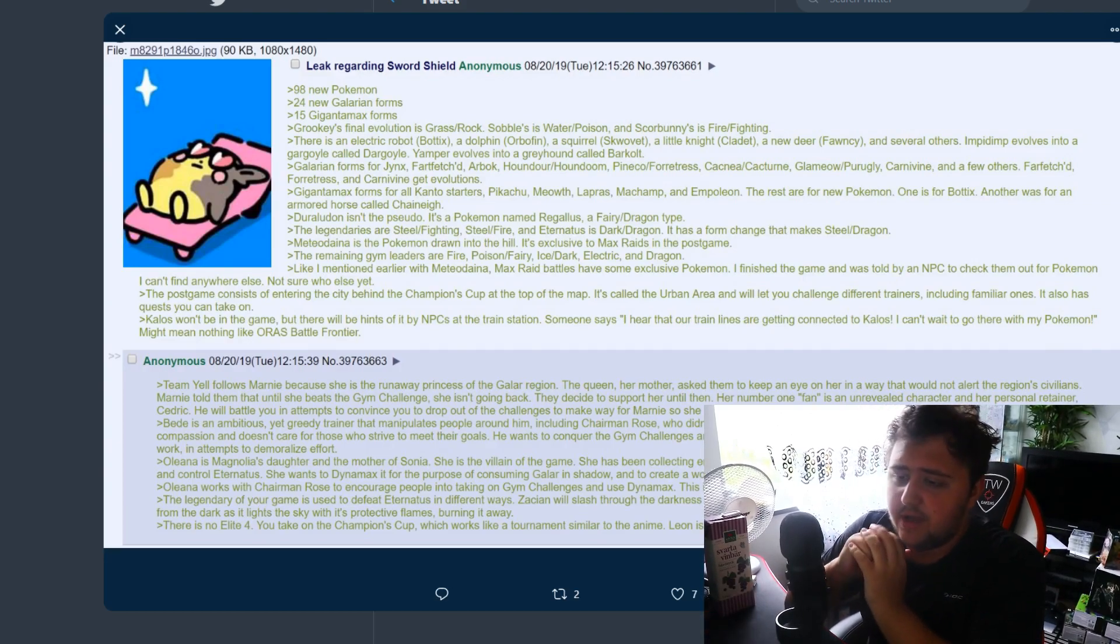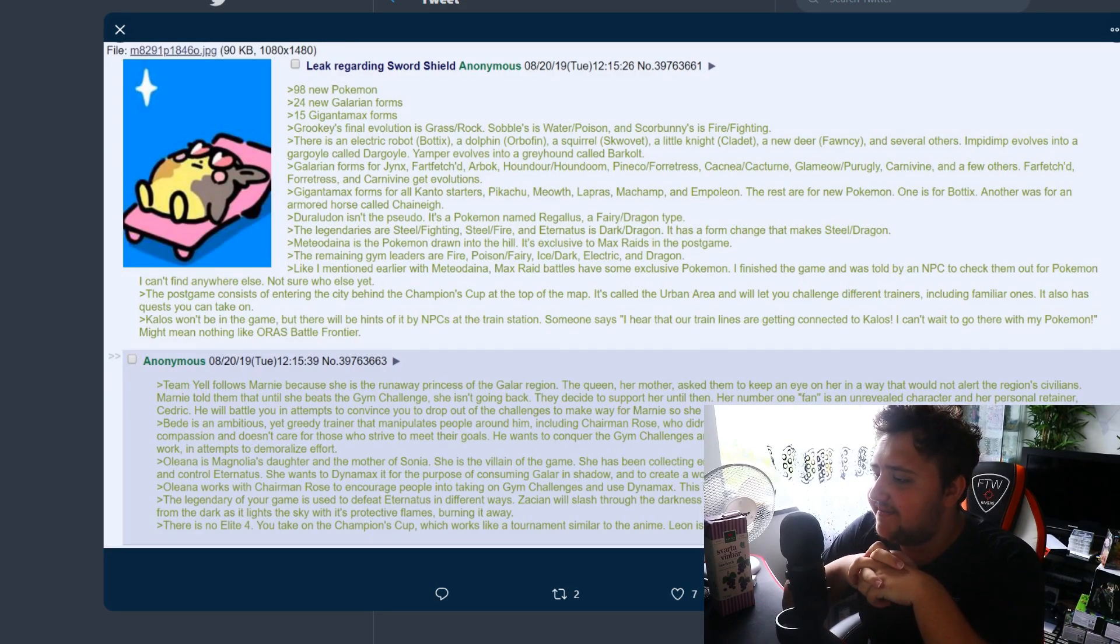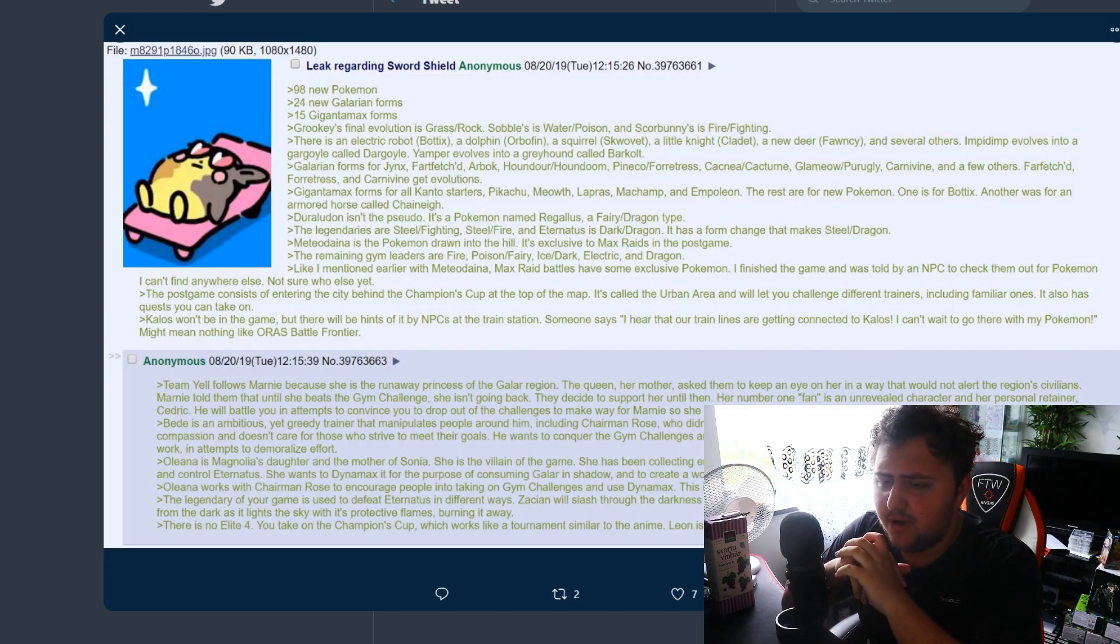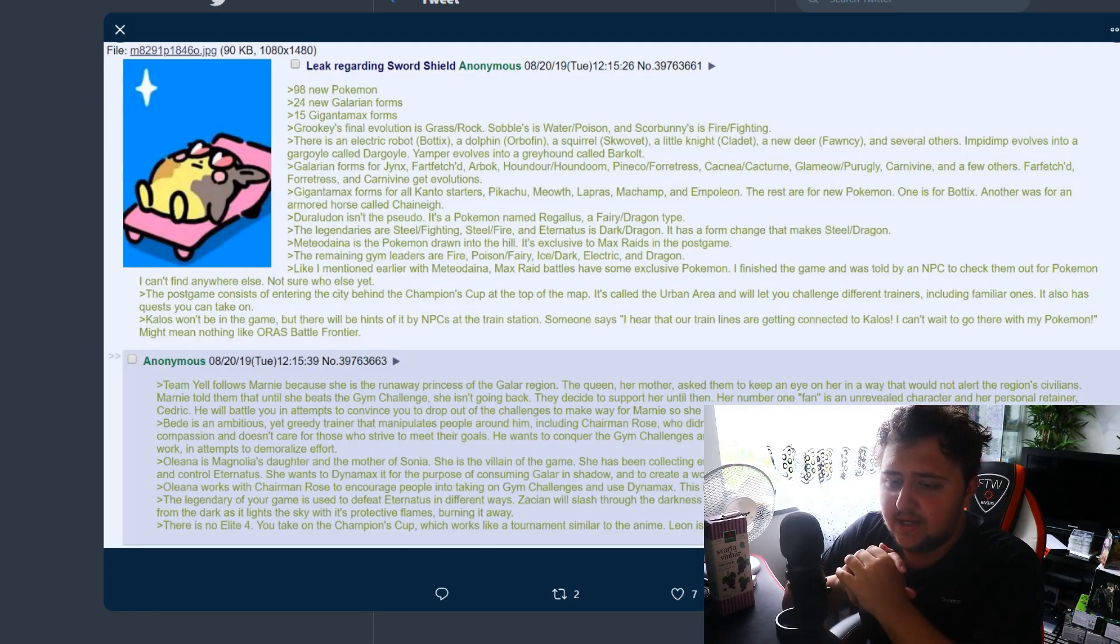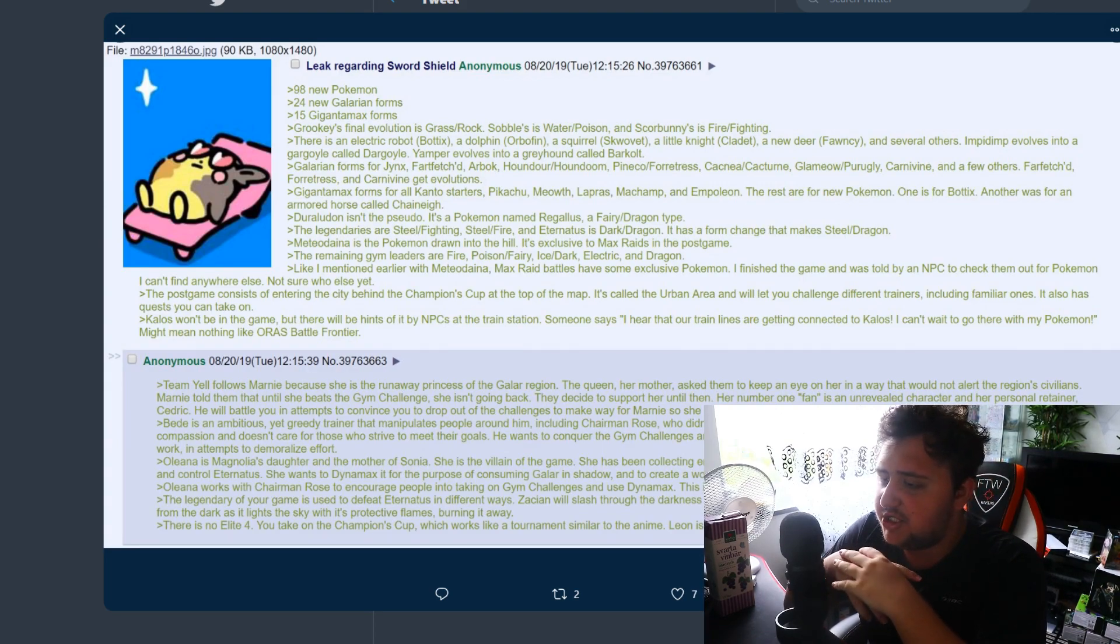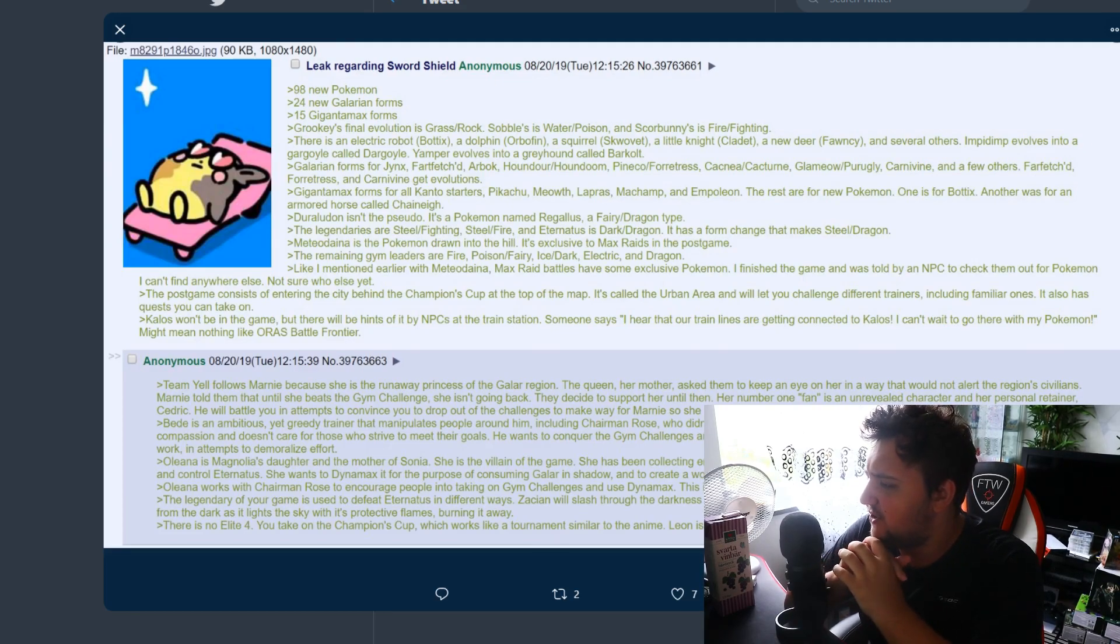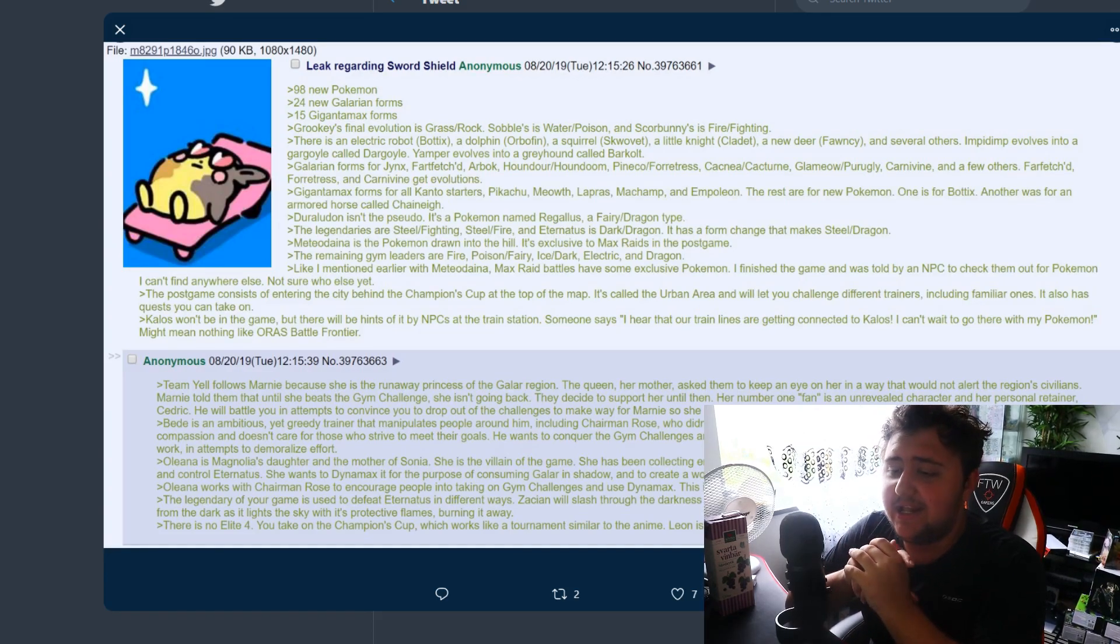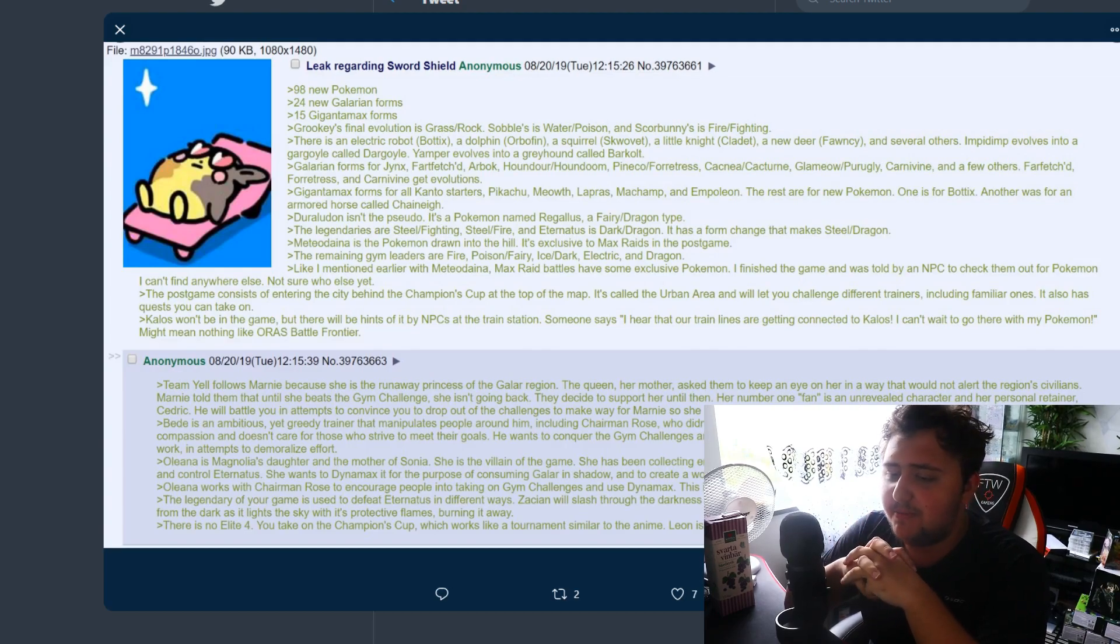Like I mentioned earlier with Mewtwo, Max Raid battles have some exclusive Pokemon. I finished the game, I was told by an NPC to check them out for Pokemon I can't find anywhere else. Post game consists of entering the city behind the Champion's Cup at the top of the map. It's called the Urban Area and will let you challenge different trainers including familiar ones. It also has quests you can take on. I love quests and I'd love if there was some in this game, that'd be awesome.